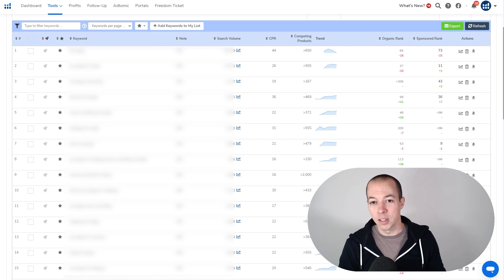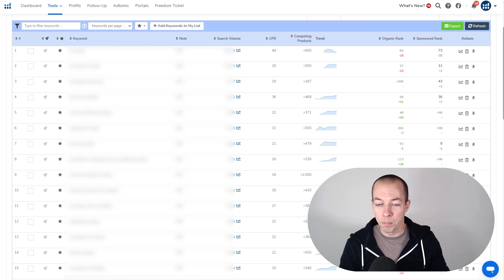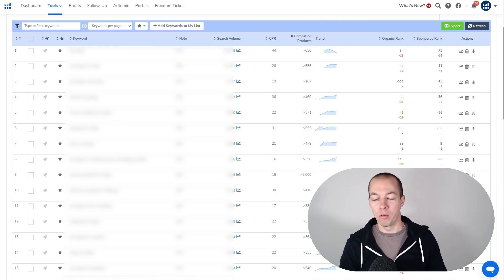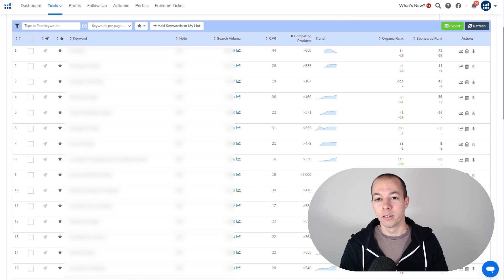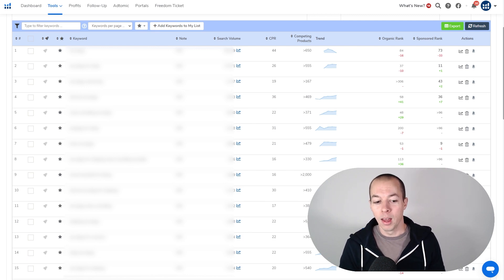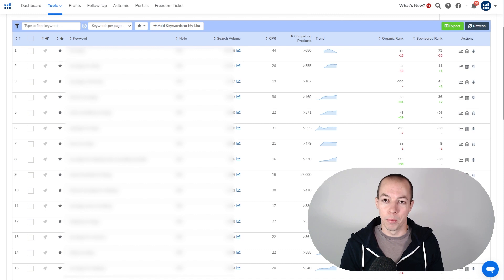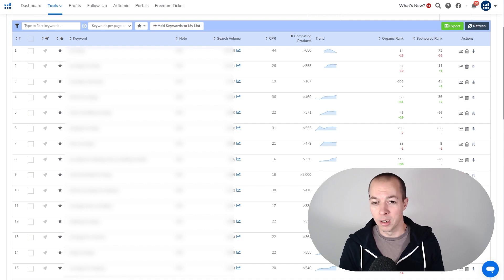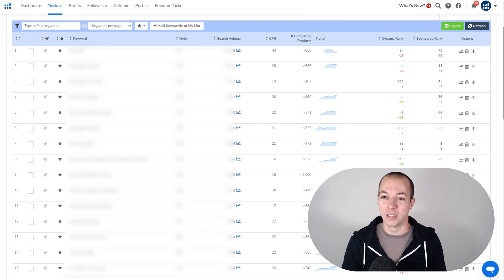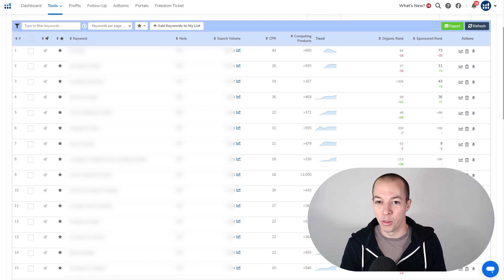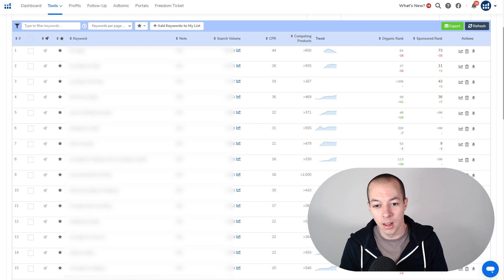So I've already got maybe five to ten sales just from PPC, and at that point I might reach out to one or two contacts and ask them to buy my product and leave a review, as then it looks a bit more natural to Amazon. If the first couple of people that buy your products are leaving reviews, it's not going to look good and it's going to be easy for the bots to detect.